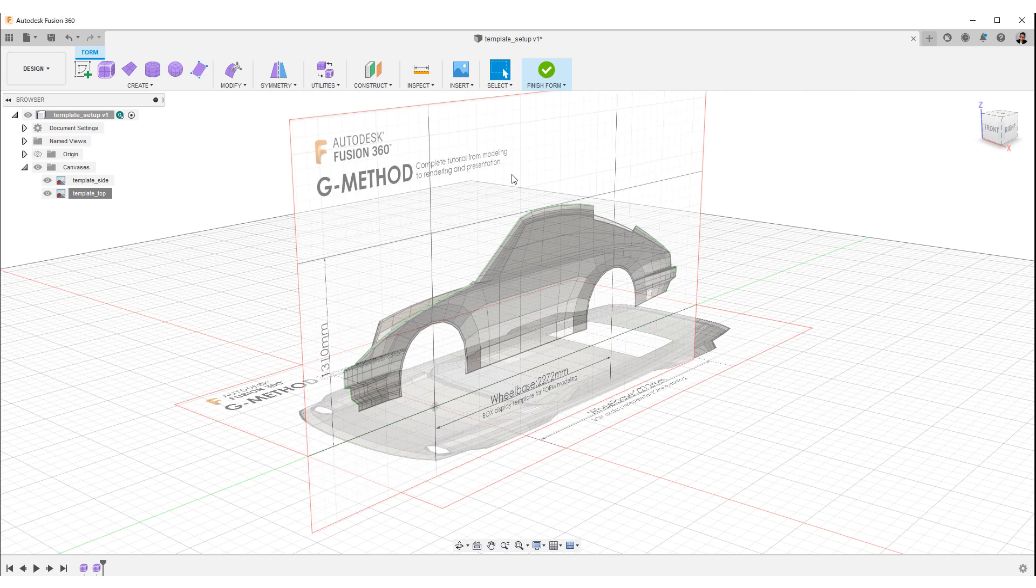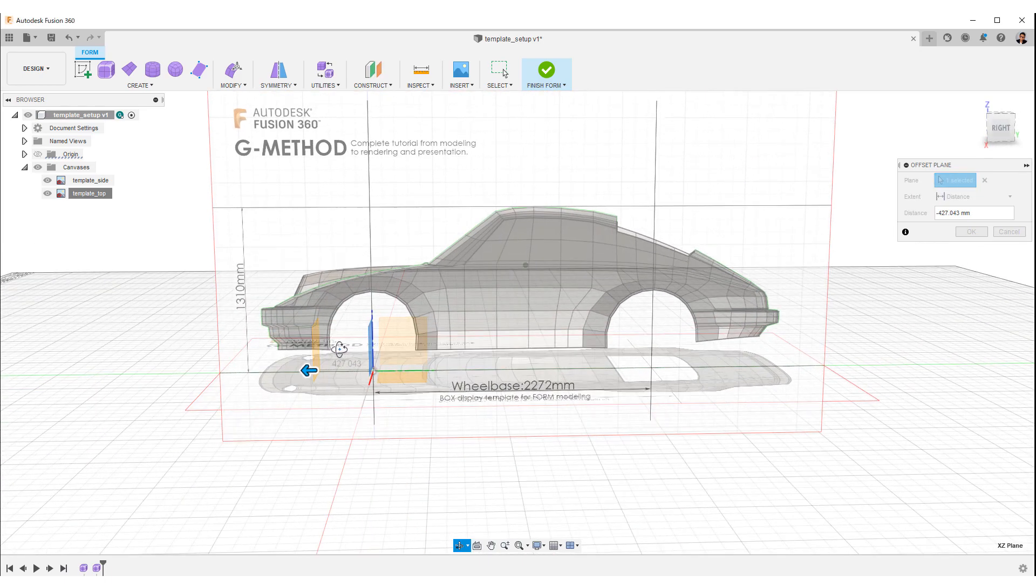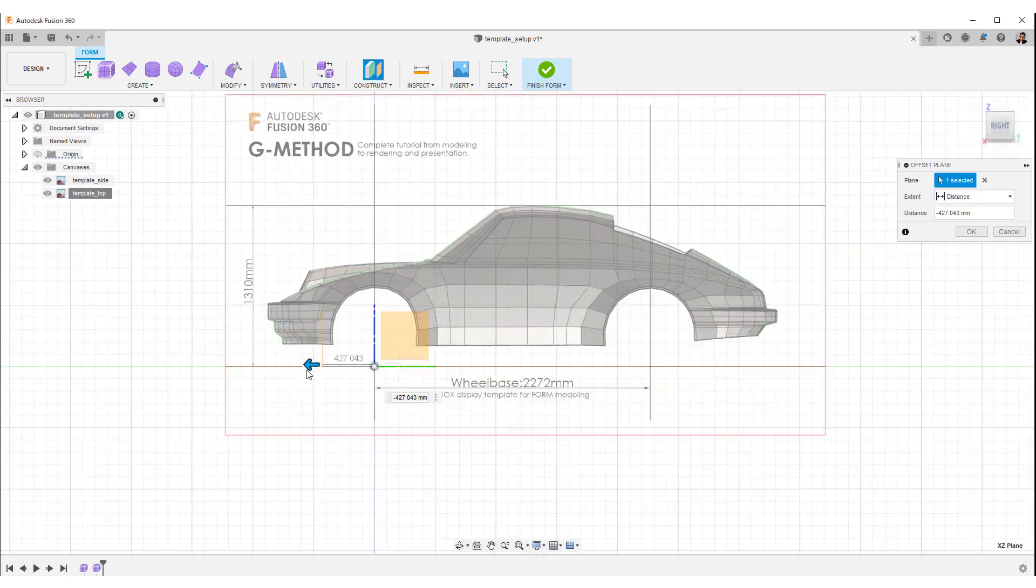Next, set the image of the front. Select offset from construct in the toolbar, then create an offset face like this and move it to the front end.